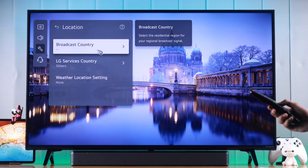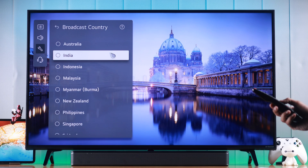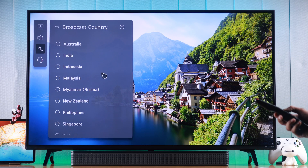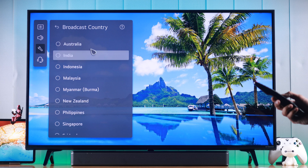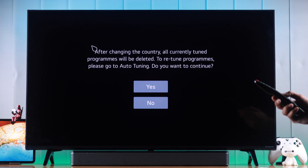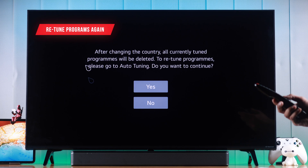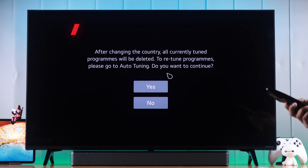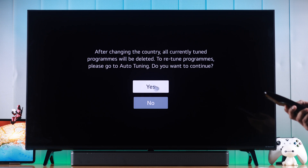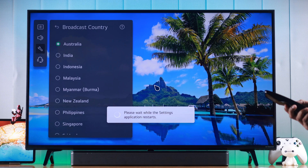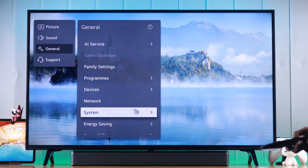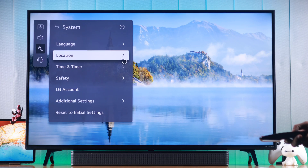First, we'll look at Broadcast Country. By changing this, you'll get access to channels from your location, so select your preferred location. Note that if you have already tuned your programs, doing this will erase all programs and you'll need to retune your TV. If you want to proceed, press Yes — it will take a while to refresh the system. Now let's go back to the Location settings again.